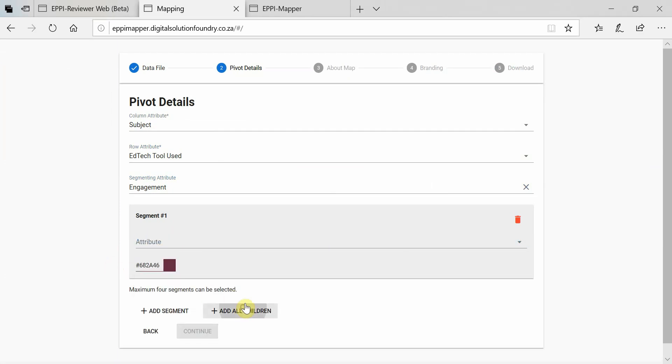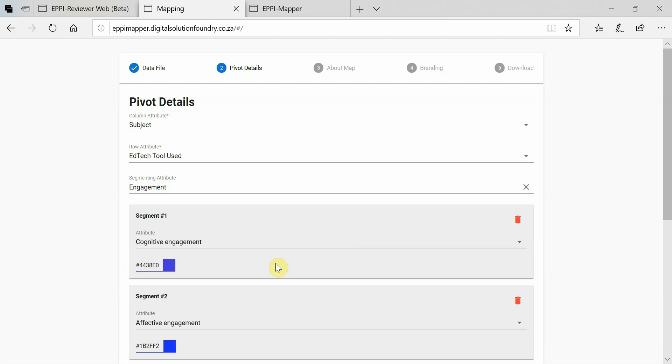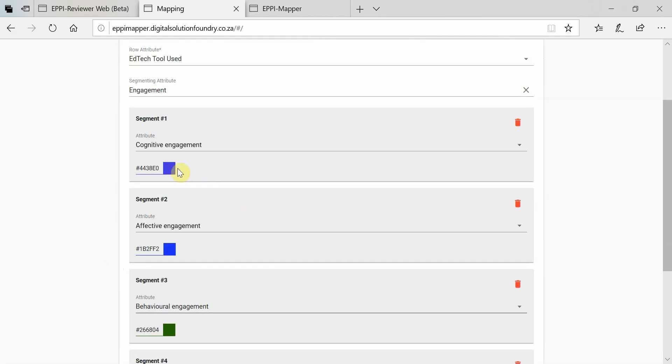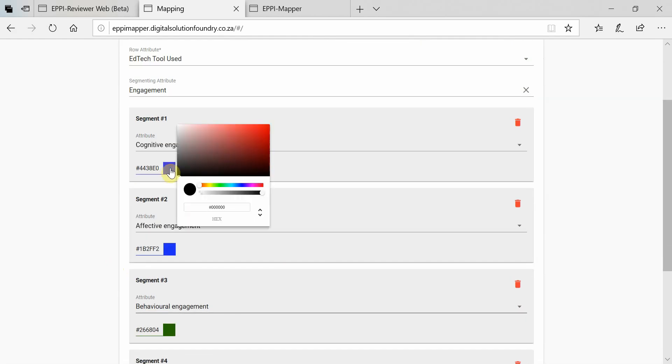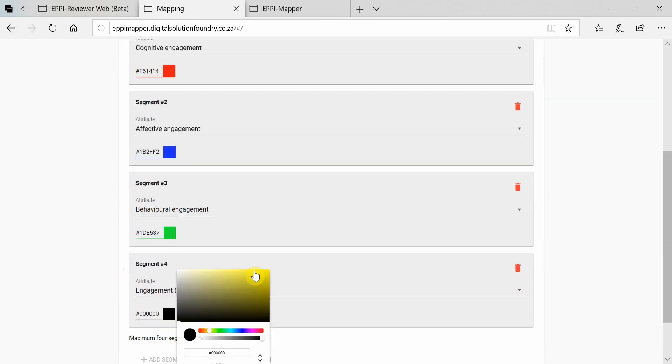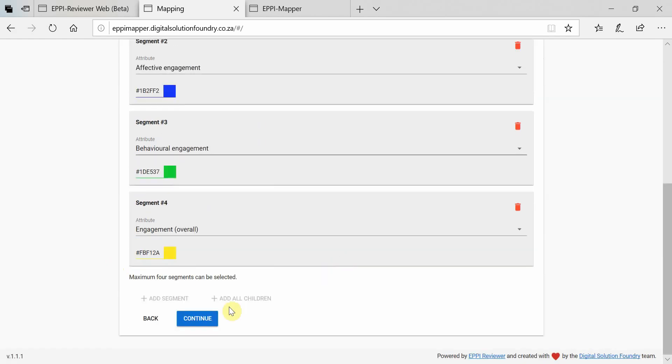If you want to include all, click on Add All Children. Then choose the colours that will represent each code. Then click on Continue.